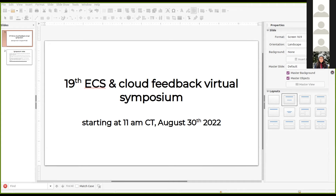Welcome to the 19th ECS Cloud Feedback Symposium. Today we have Yue Dong, Matt Longo, and Yi Huang who are going to give presentations. We're going to have three AGU-style talks with questions after each talk and then a short general Q&A after the last talk.